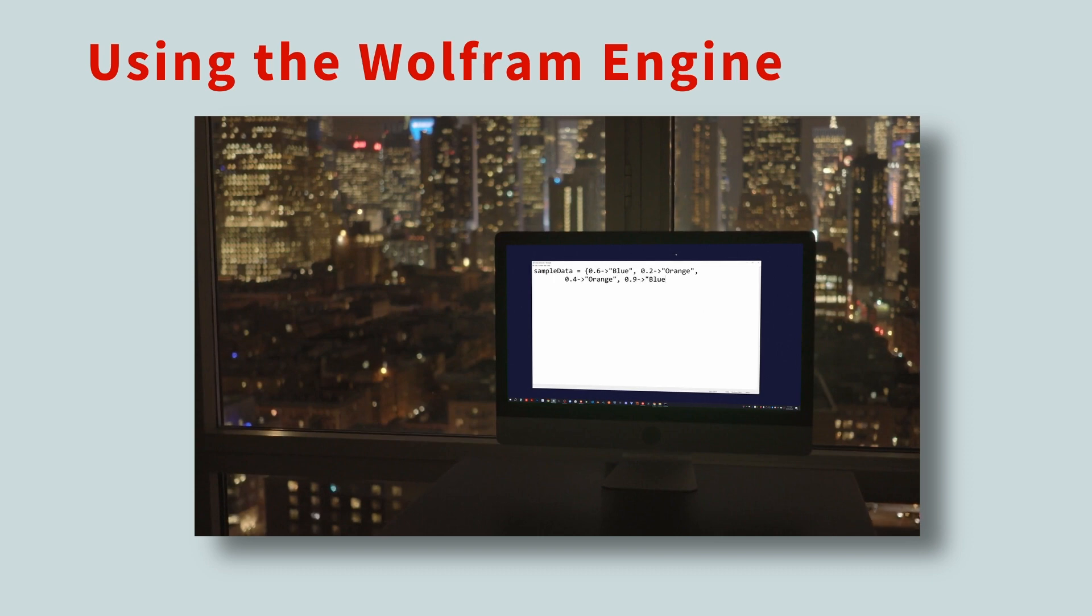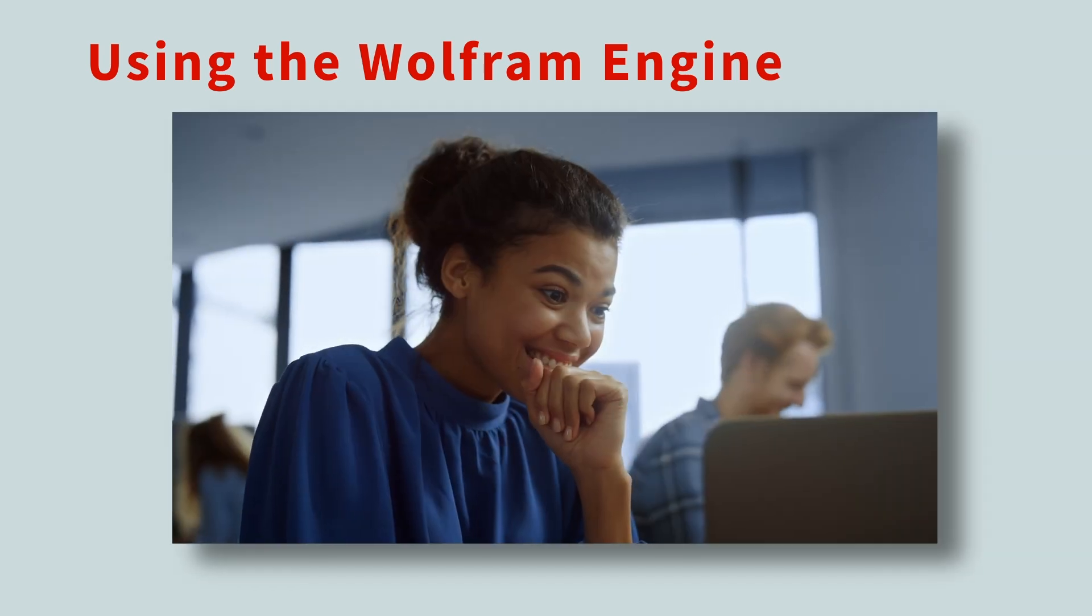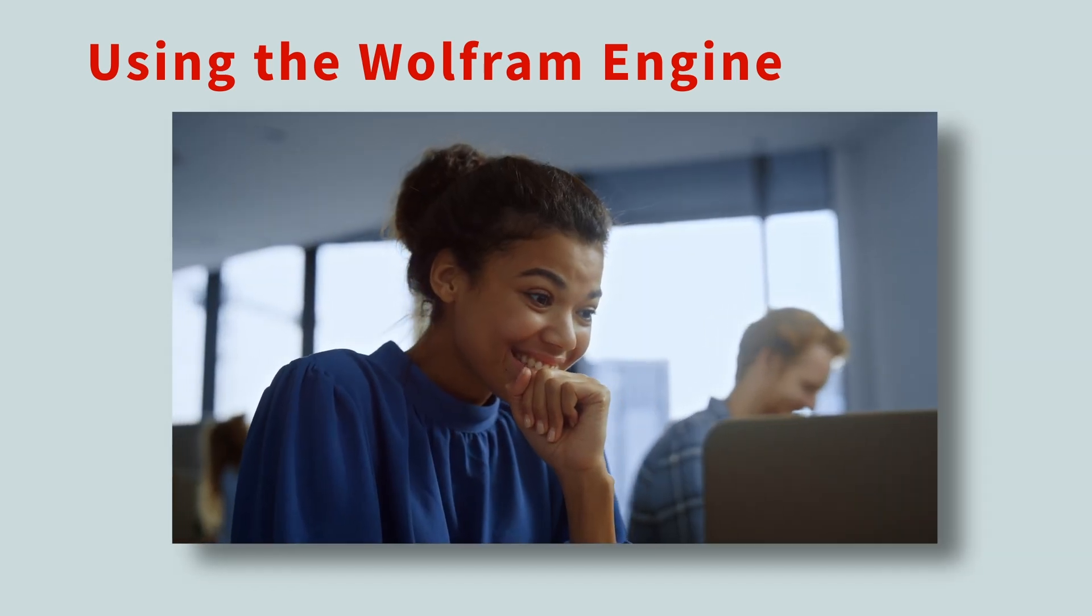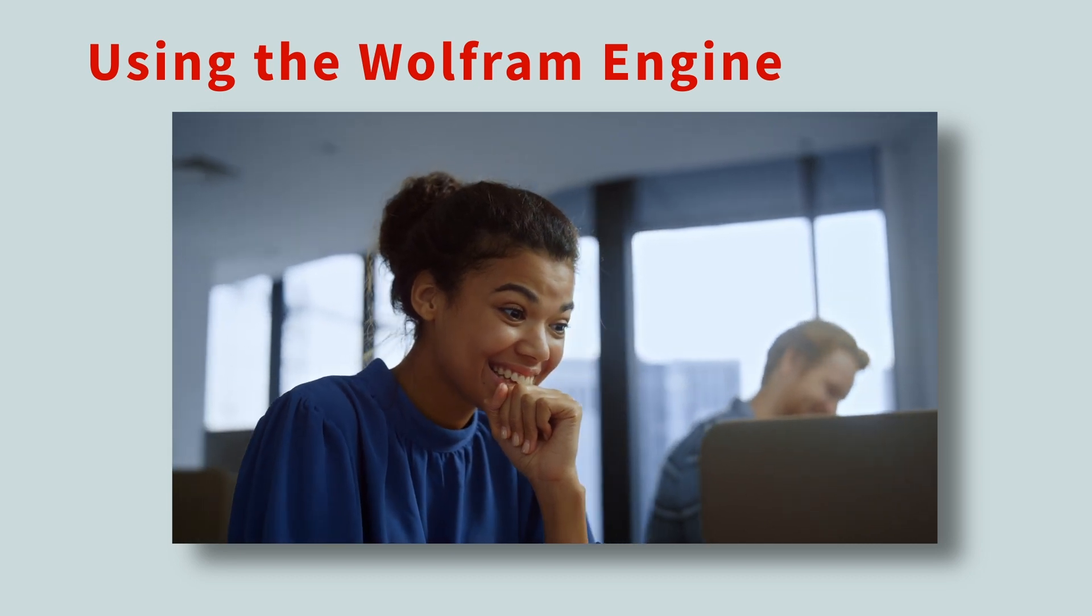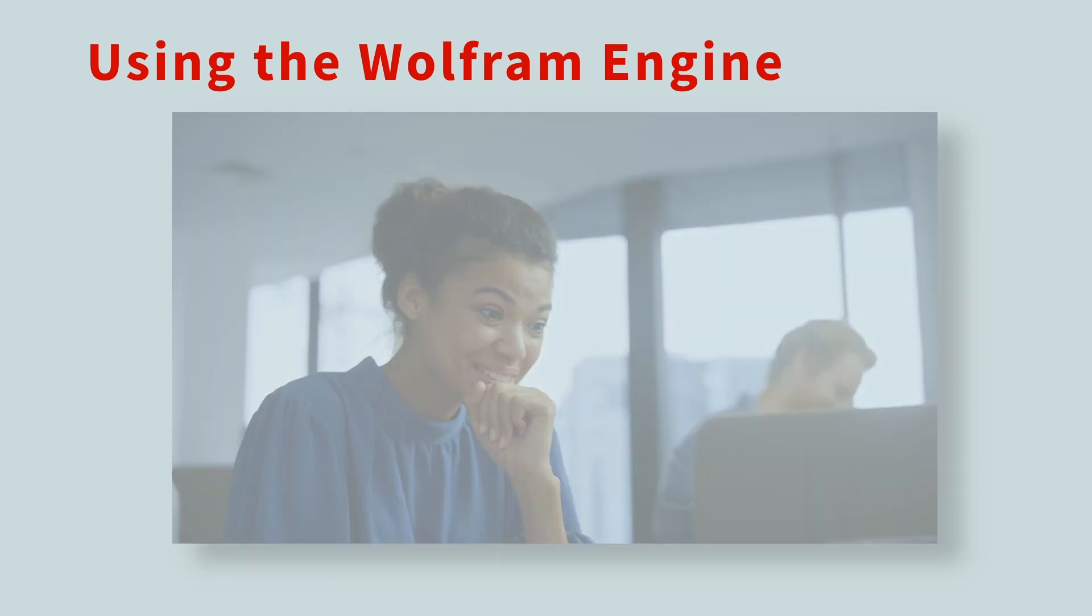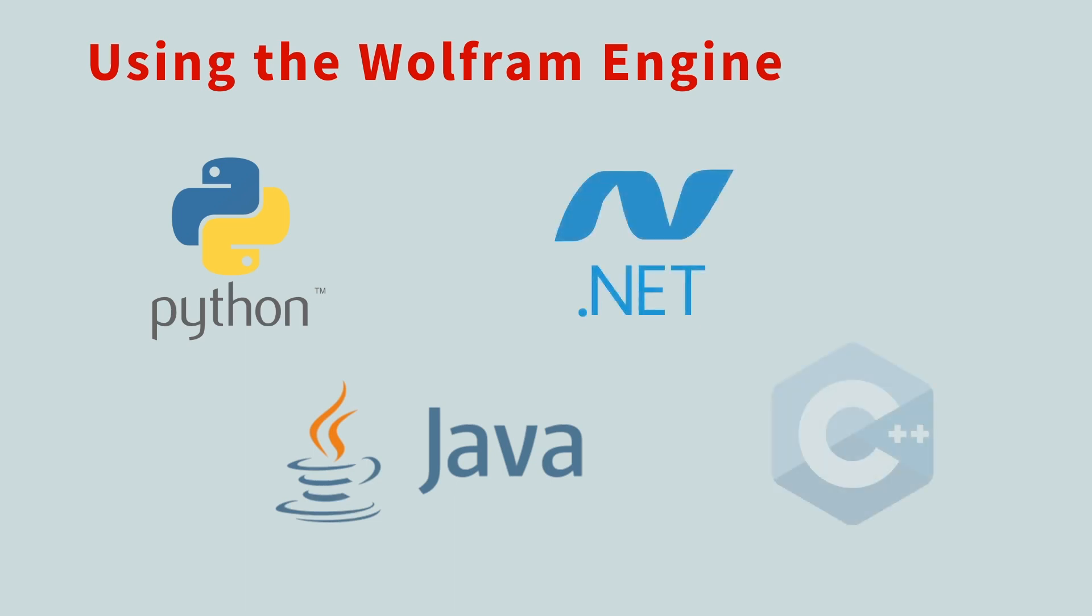And for the programmers among us, there's even more good news. Wolfram Engine offers client libraries for popular programming languages like Python, Java, .NET, and C, C++. This means you can integrate the Wolfram Engine right into your existing projects. So whether you're a command line guru, a script master, or a devotee of Python or Java, the Wolfram Engine can work for you.